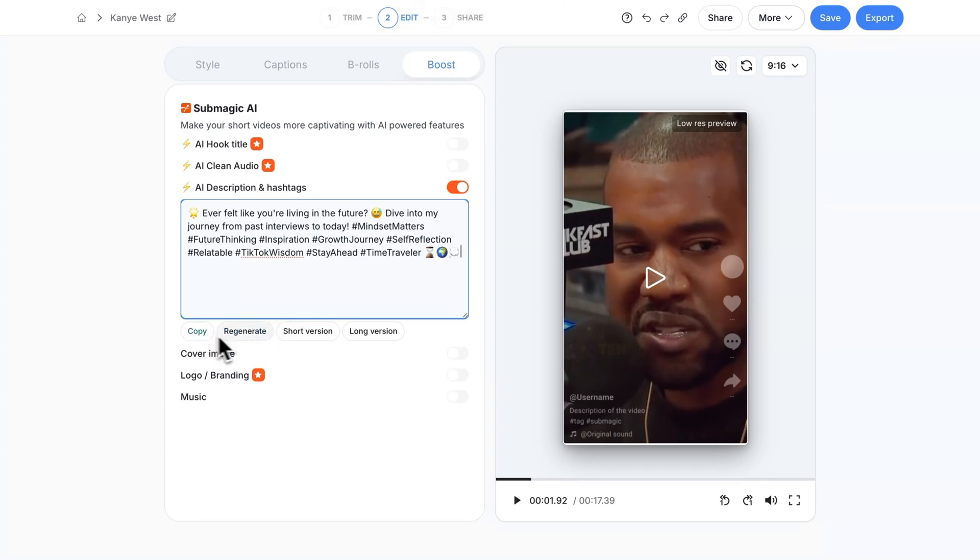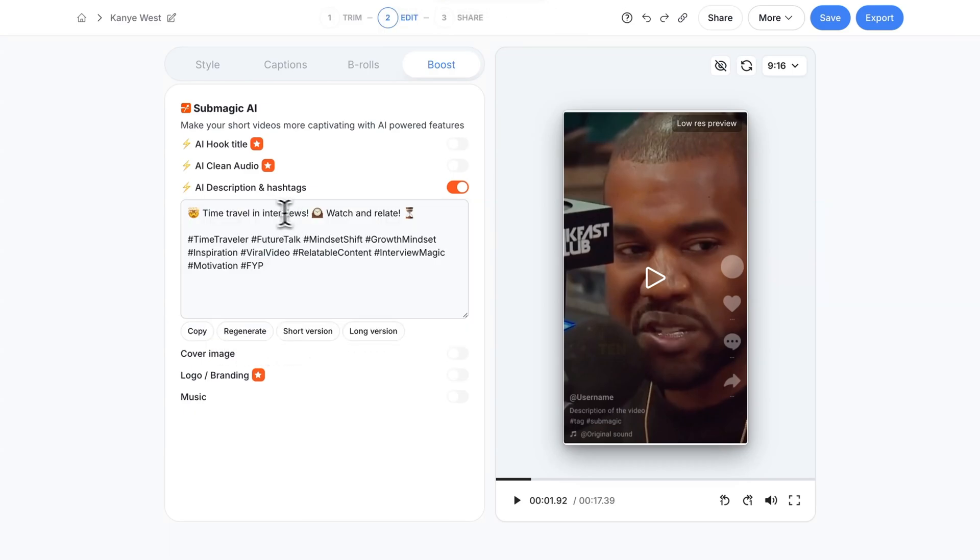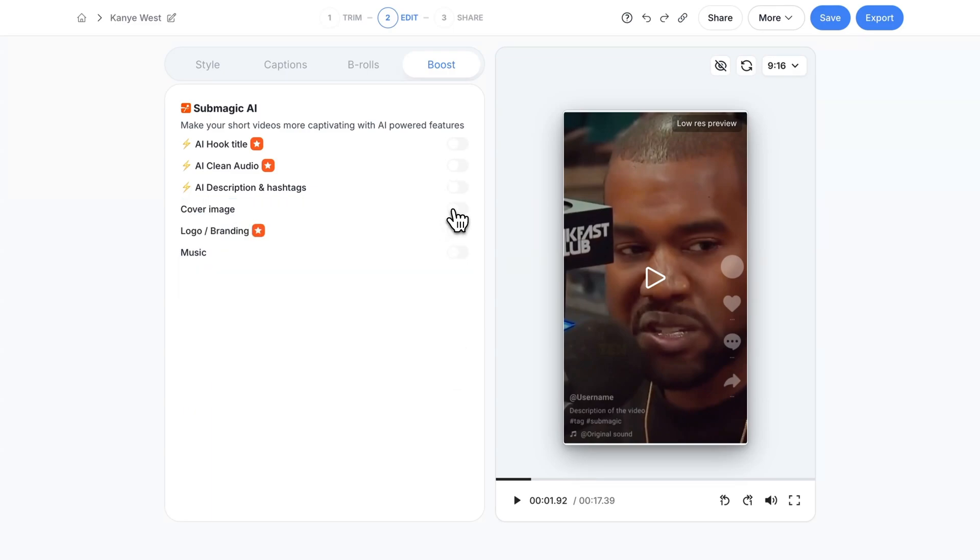You can also make this a shorter version or a longer version. I'm going to do short version. You can see time travel and interviews, watch and relate. You also have the option of adding a cover image to this.